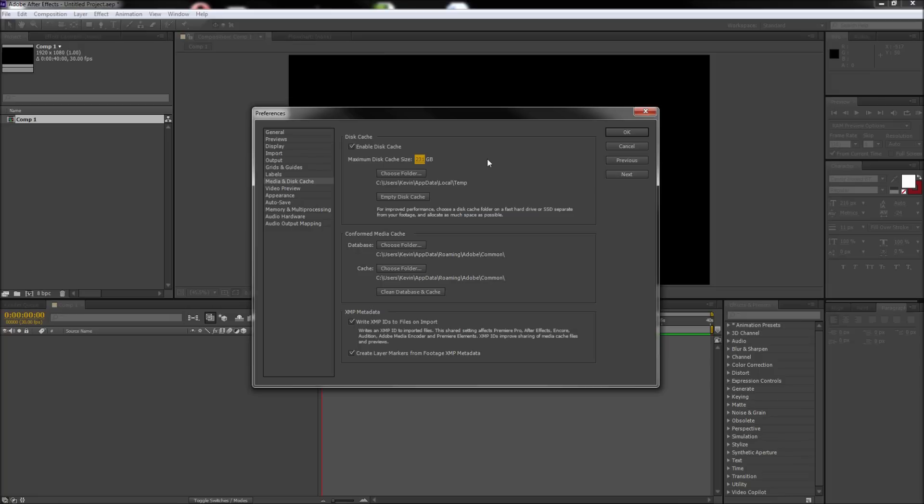Caching works by storing already rendered frames to a hard drive because it is often faster to grab those than to re-render the files. Cached frames are indicated in After Effects by the blue line in the timeline.